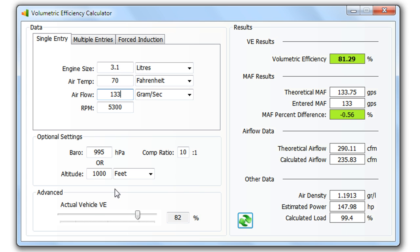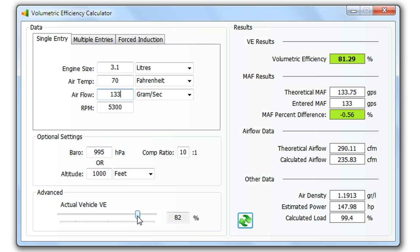I've also added a fudge bar here. Engines never develop 100% volumetric efficiency. A good figure is about 82%, so that defaults to 82%, but if you know what the performance of the engine is, its volumetric efficiency, you can change that to what you think.